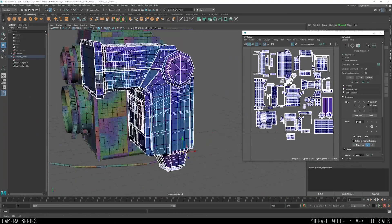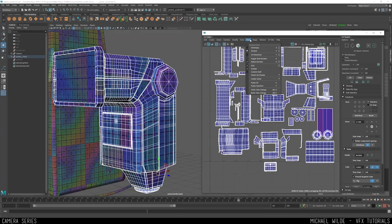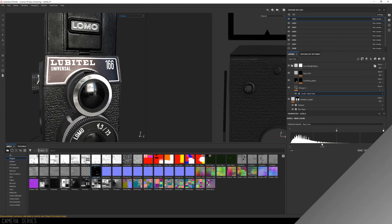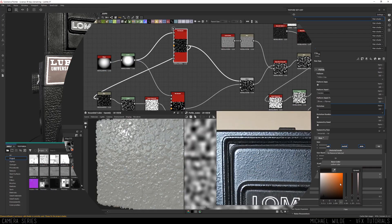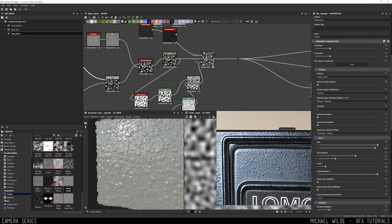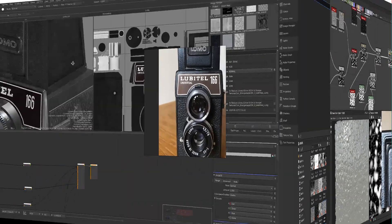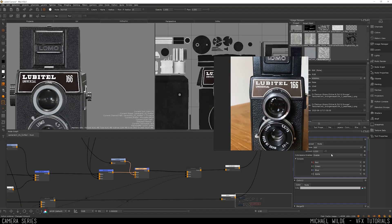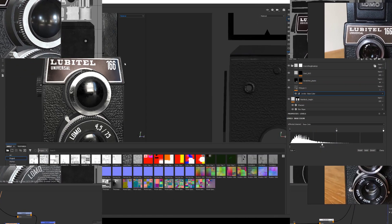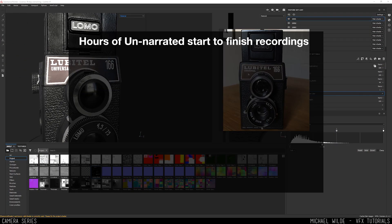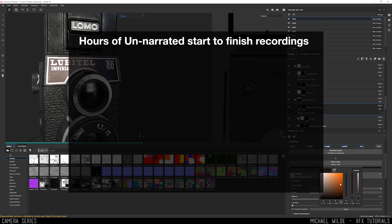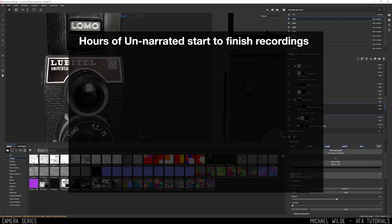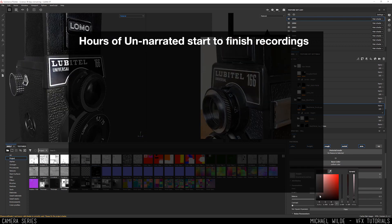But wait, there's more! Sure you can download only the base model with no extras, but why stop there? You can purchase the full version, which includes hours of start-to-finish videos of the process — UVing it, texturing it, not only in Substance but also in Mari, using Substance Designer to make tile-level textures.